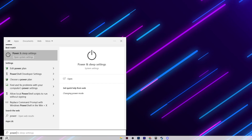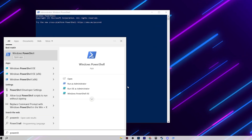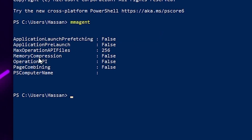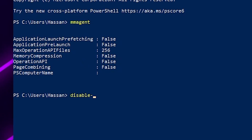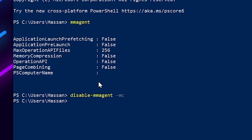Go to Windows Search and search for Windows PowerShell, then run it as administrator. After that, type mmagent and you will find memory compression — we need to set it to false. Type the command: Disable-MMAgent -mc (which stands for memory compression). Press Enter and that will disable memory compression on your PC. Then close PowerShell.